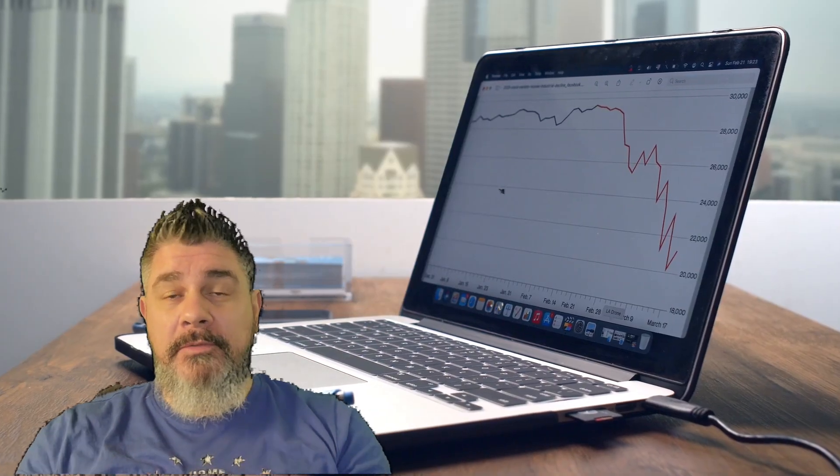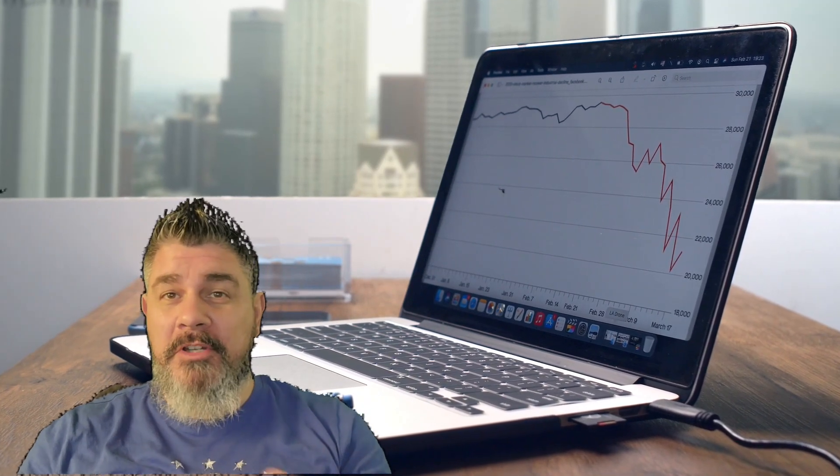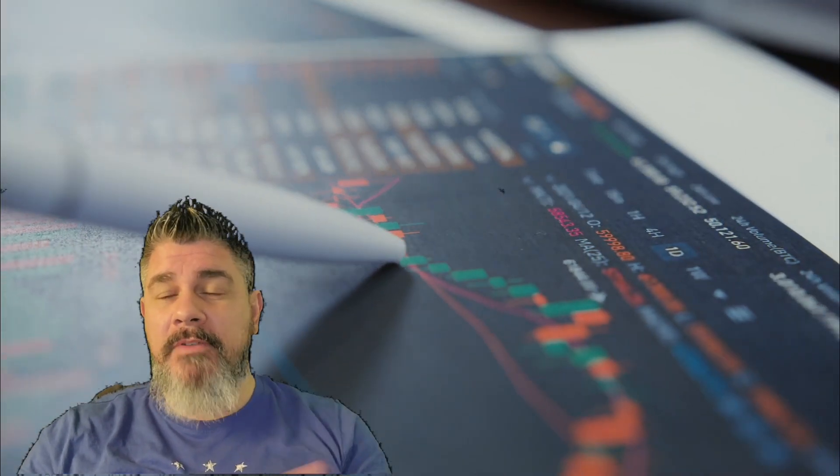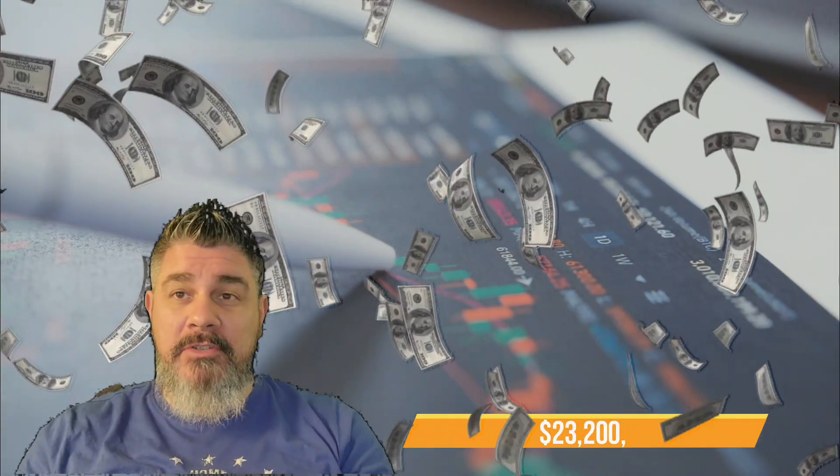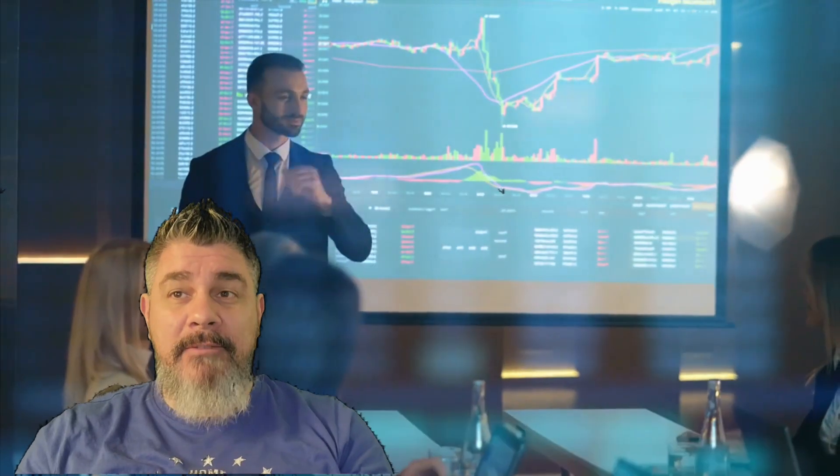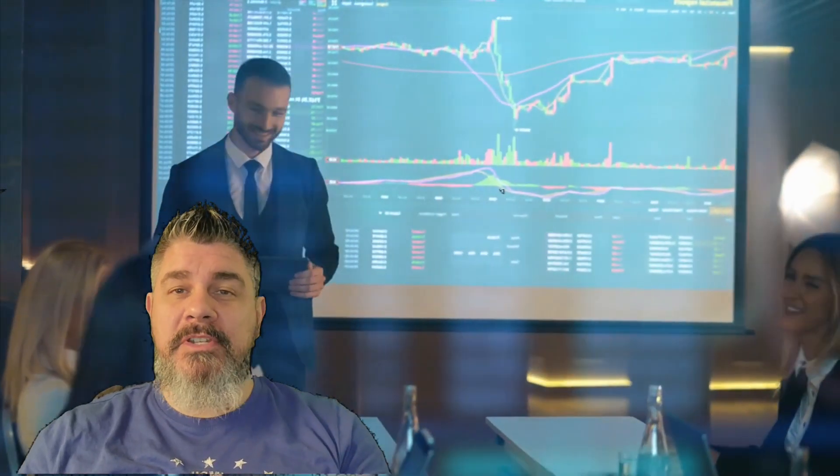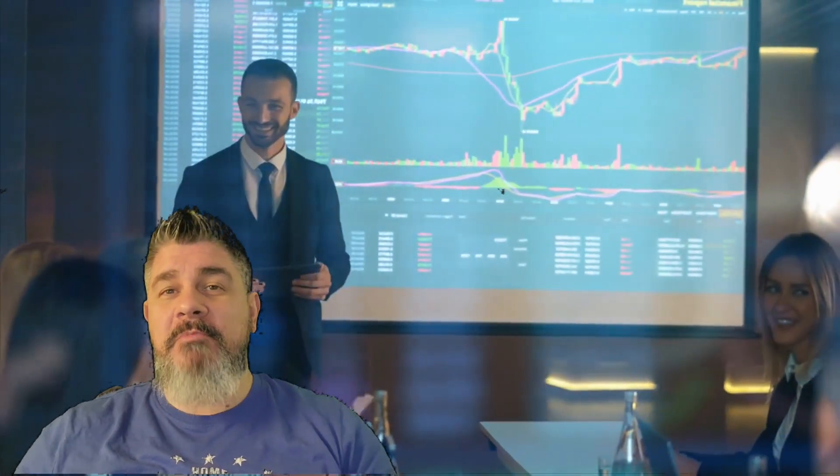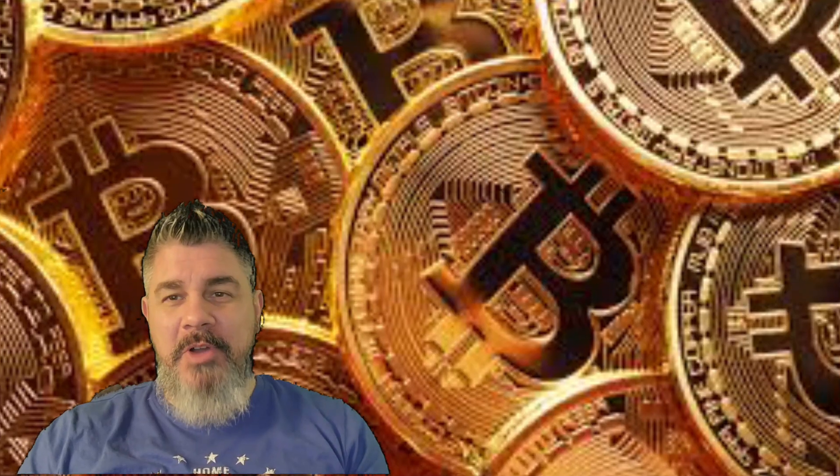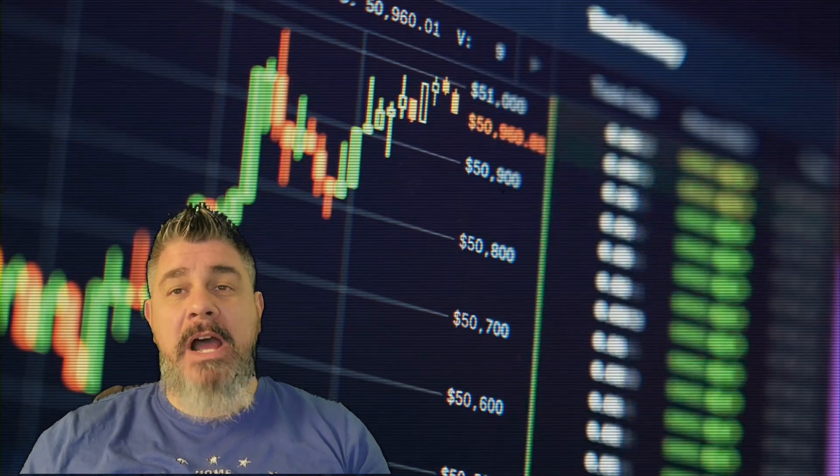So the price of Bitcoin, if you're not in tune with the market right now, has recently climbed above 23,200, marking a significant increase of 39% so far this month. I'm super excited. You guys know how I feel about Bitcoin. I've been dollar cost averaging all the way through this winter, so this is pretty exciting for me.